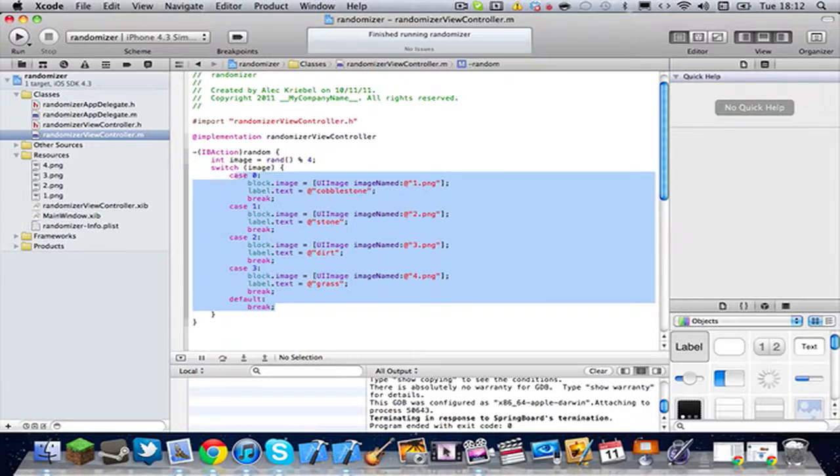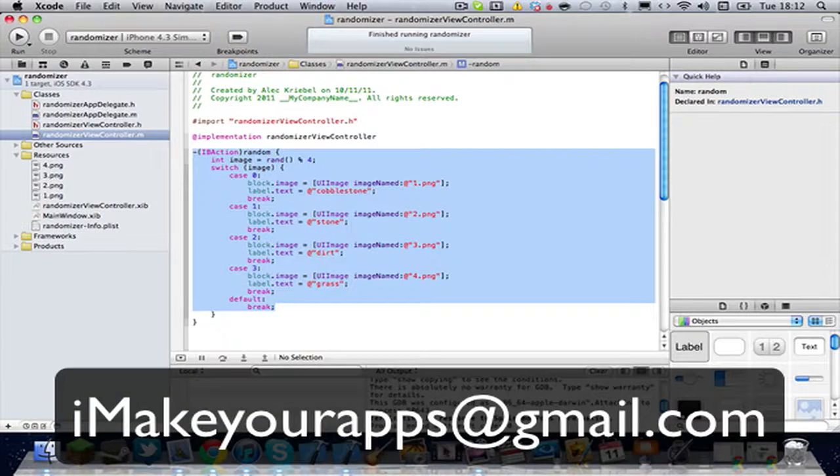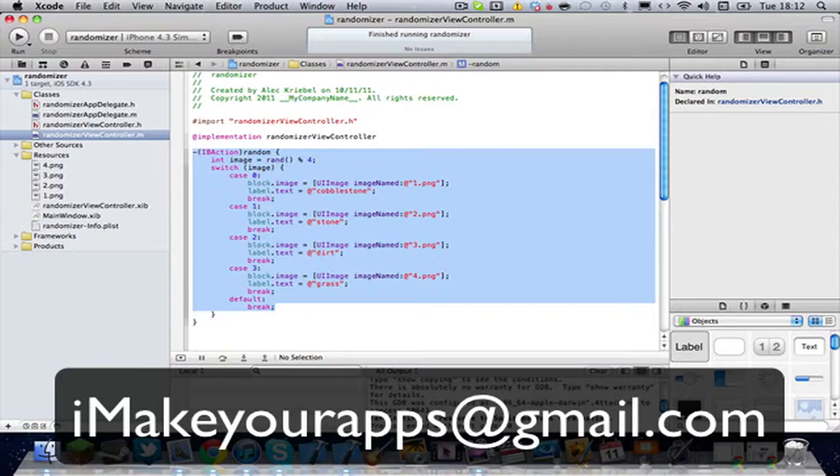Thank you for watching this video. Subscribe if you liked it. Subscribe and email me to get the source code. Thank you for watching. And goodbye.